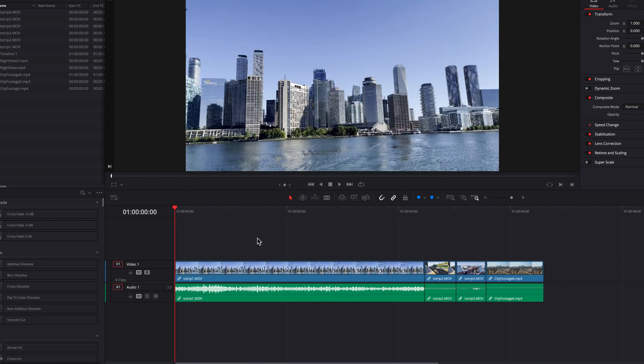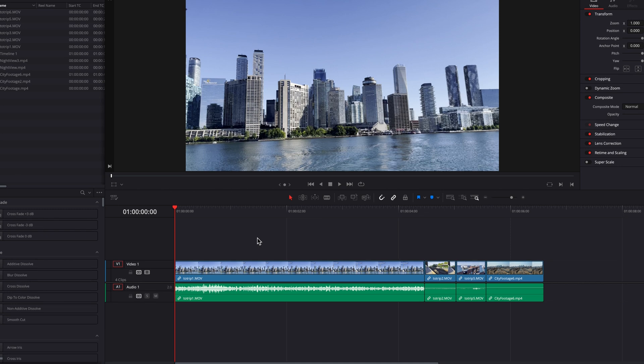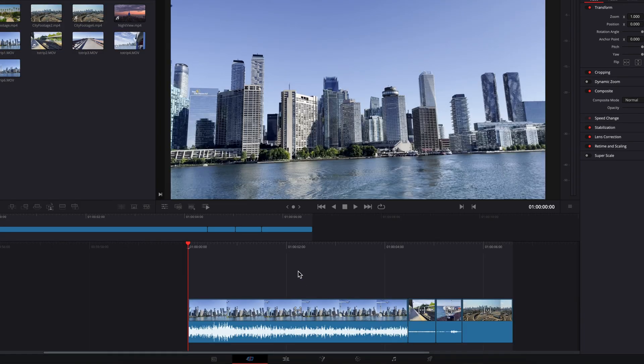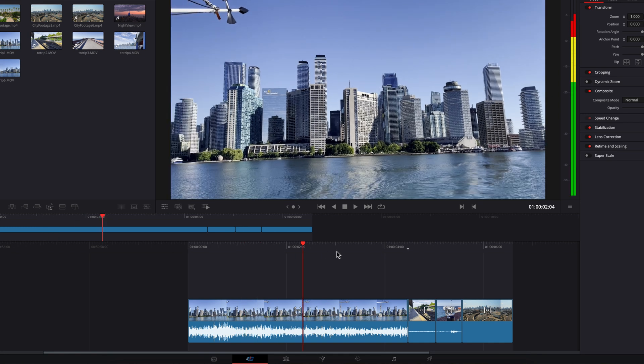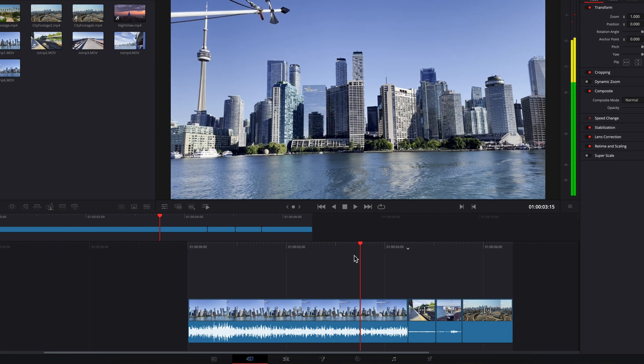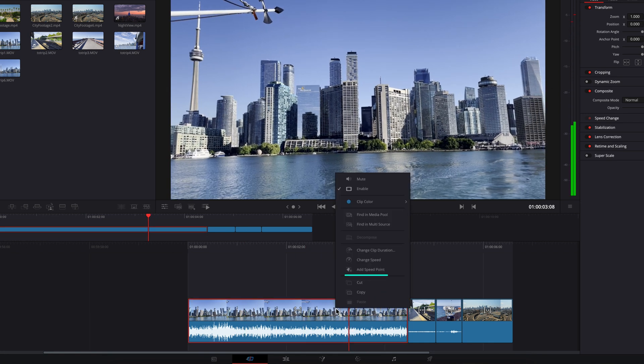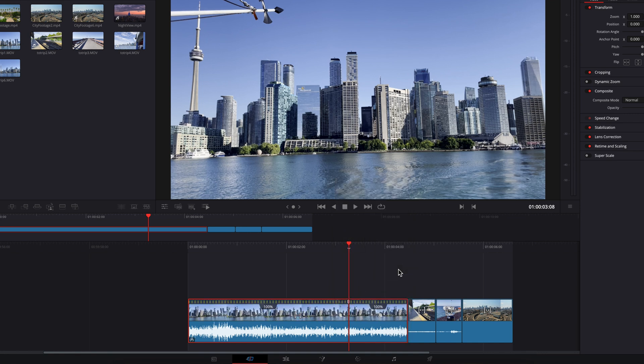But all that has changed in DaVinci Resolve 19. You can now come to the Cut page, move your playhead over the part of the clip where you want to add the speed point, right-click, and select Add Speed Point. Just like that, we've added a speed point.